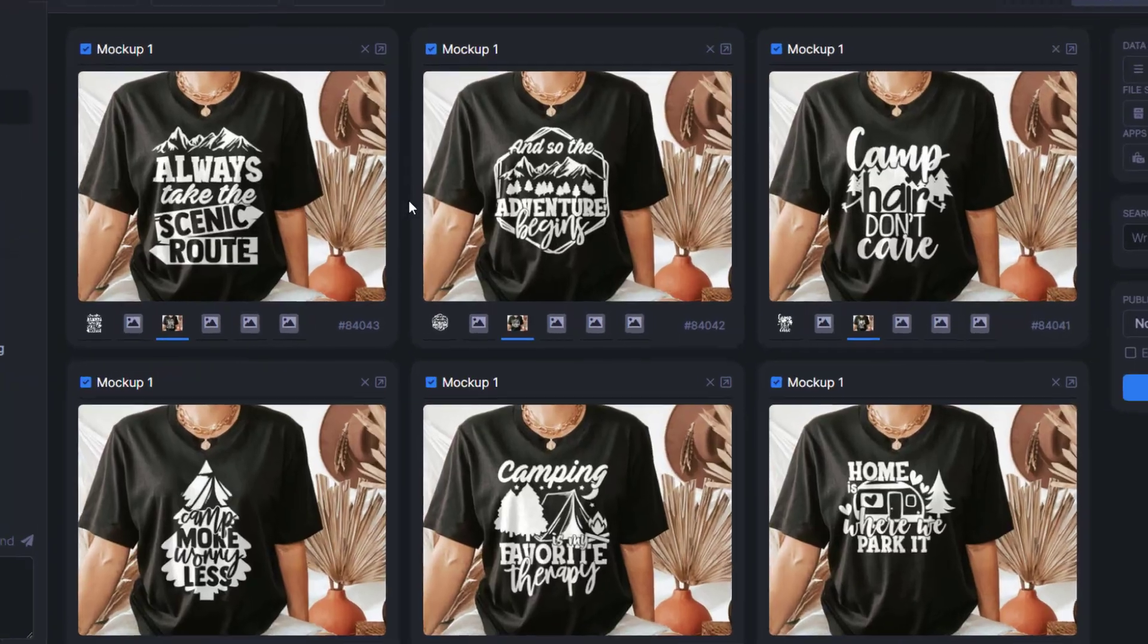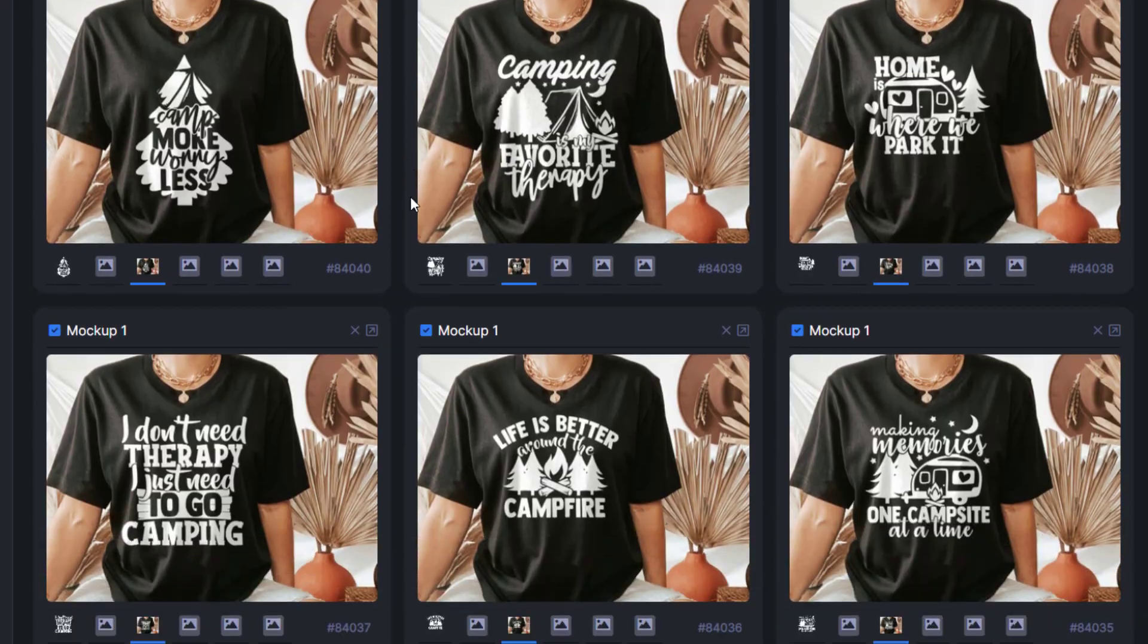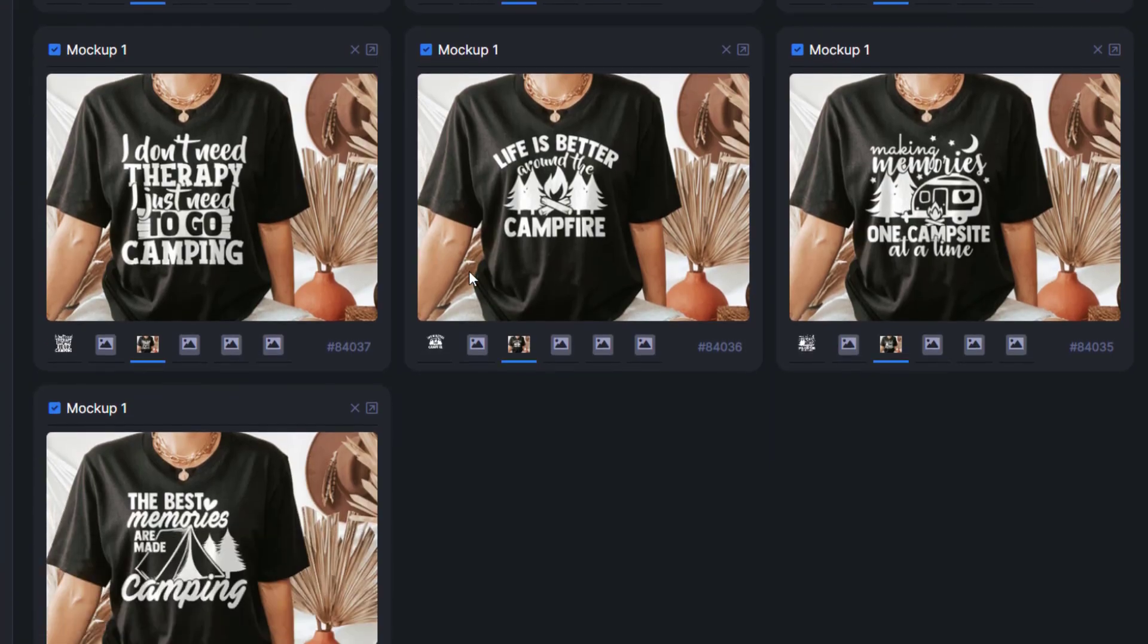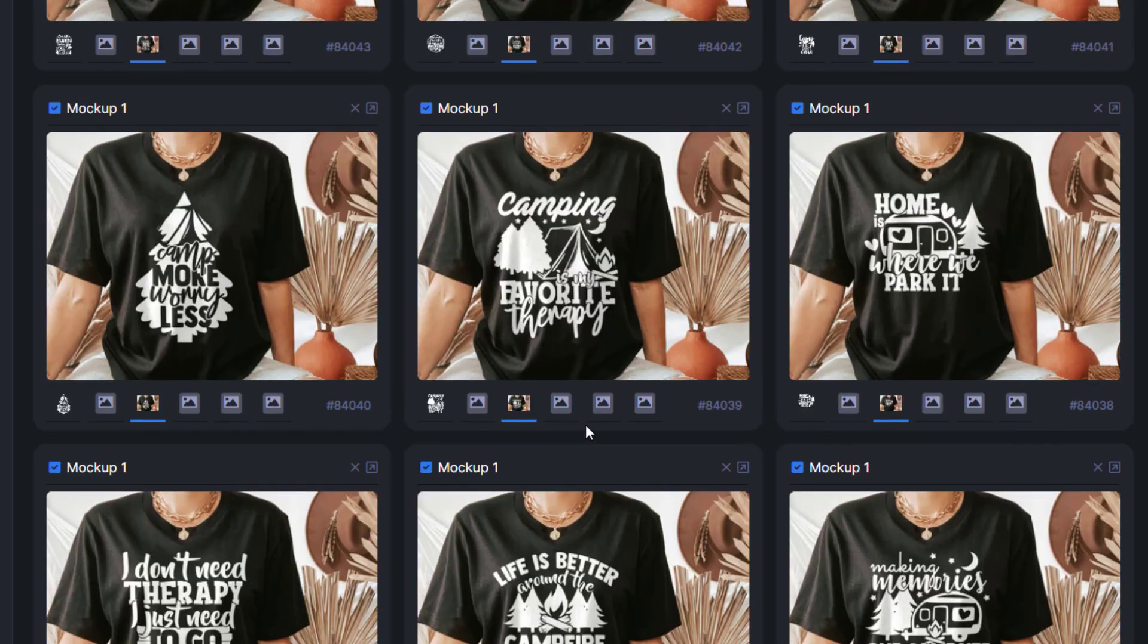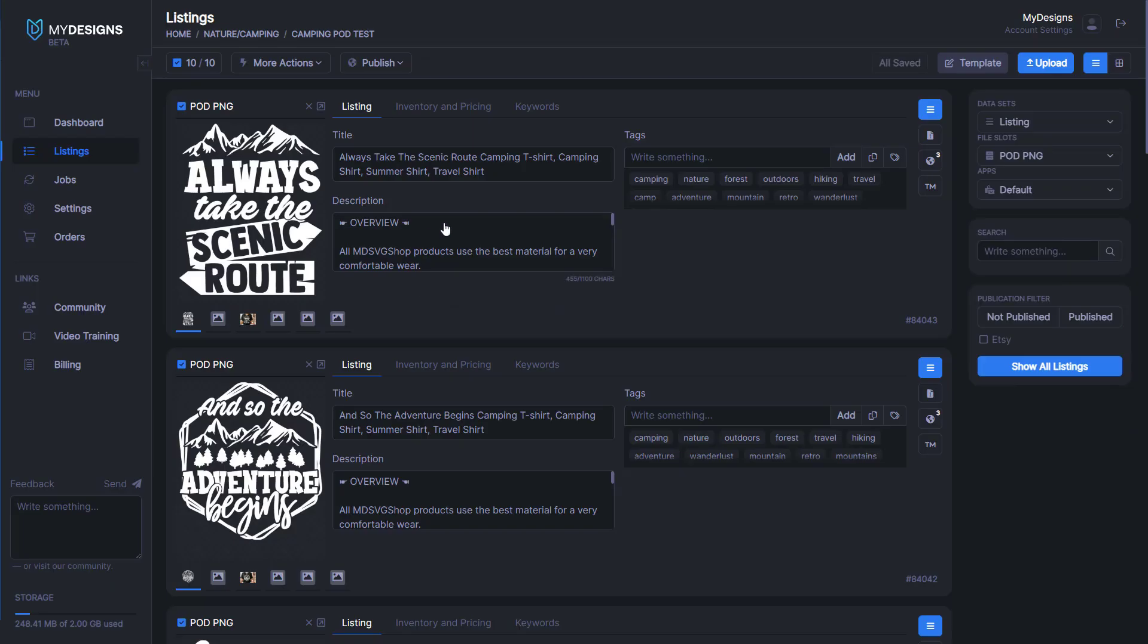We'll filter this by going to Mock-up 1. Then we'll select Grid View here in the top corner just so we can see them all together. As you can see, they look really good. Ideally, if we're selling these on Etsy, we're going to want multiple mock-ups.